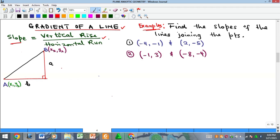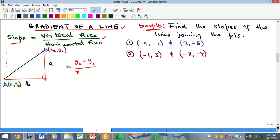How do we get the vertical rise and the horizontal run? The vertical rise is the value of y, because y is a vertical axis — that's y2 minus y1. And the horizontal run is the value of x where the run ended, which is x2, minus the value of x where it started, which is x1. That's the formula for calculating the slope of a line.